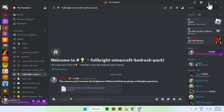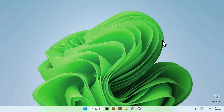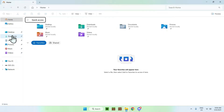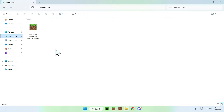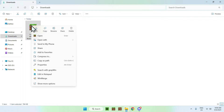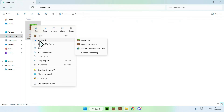Once you have the pack, just go ahead and close the window. You can also close Discord if you want, and from there all you want to do is go to your File Explorer to access your Downloads folder. This also works on mobile as well. Simply go ahead and go to Fullbright here, and you want to double-click the file, or right-click Open, or Open with Minecraft, or Share with Minecraft if you're on mobile.